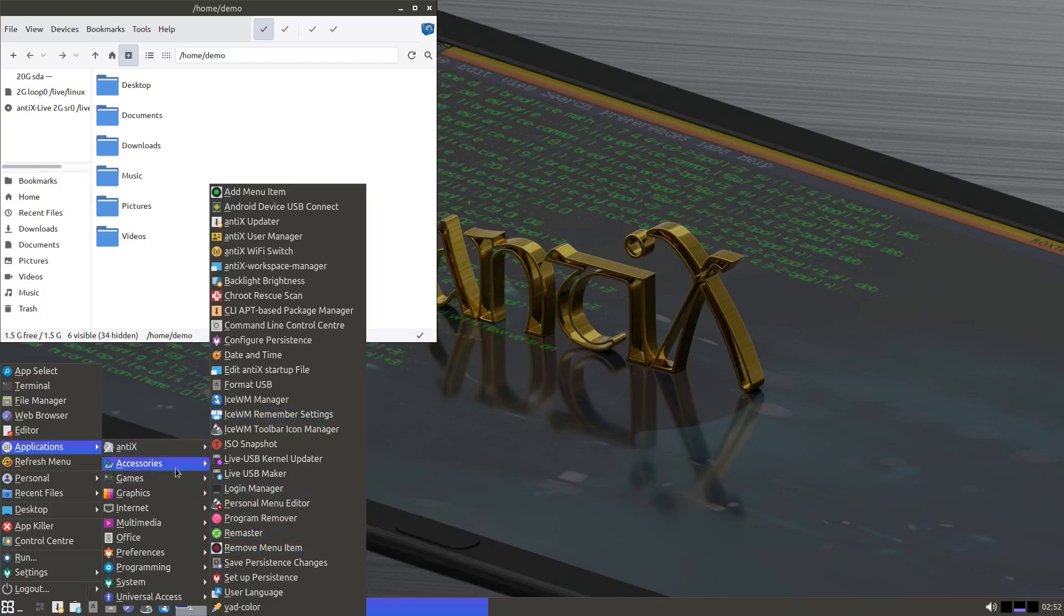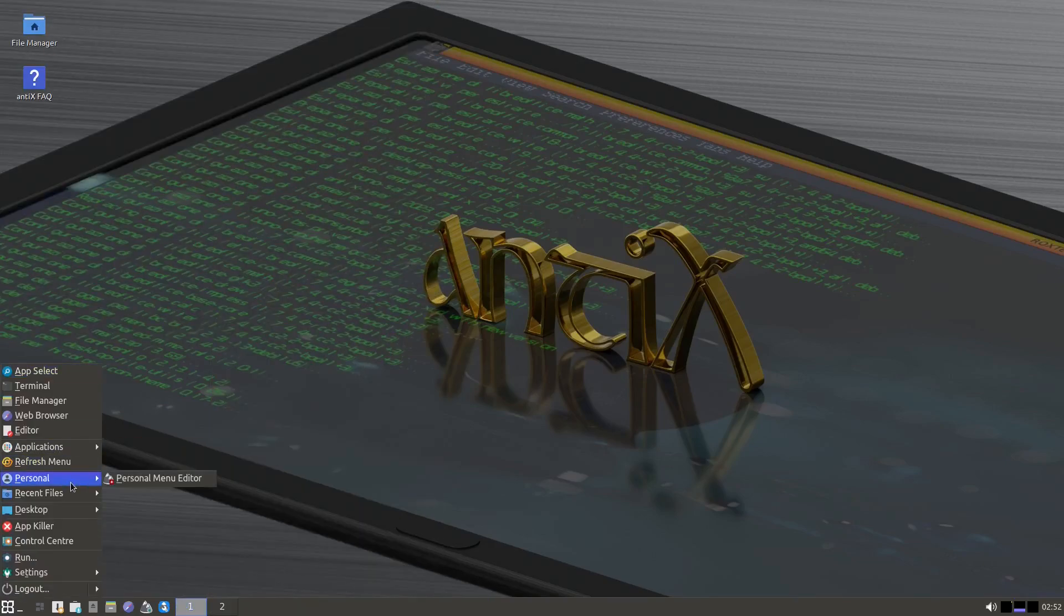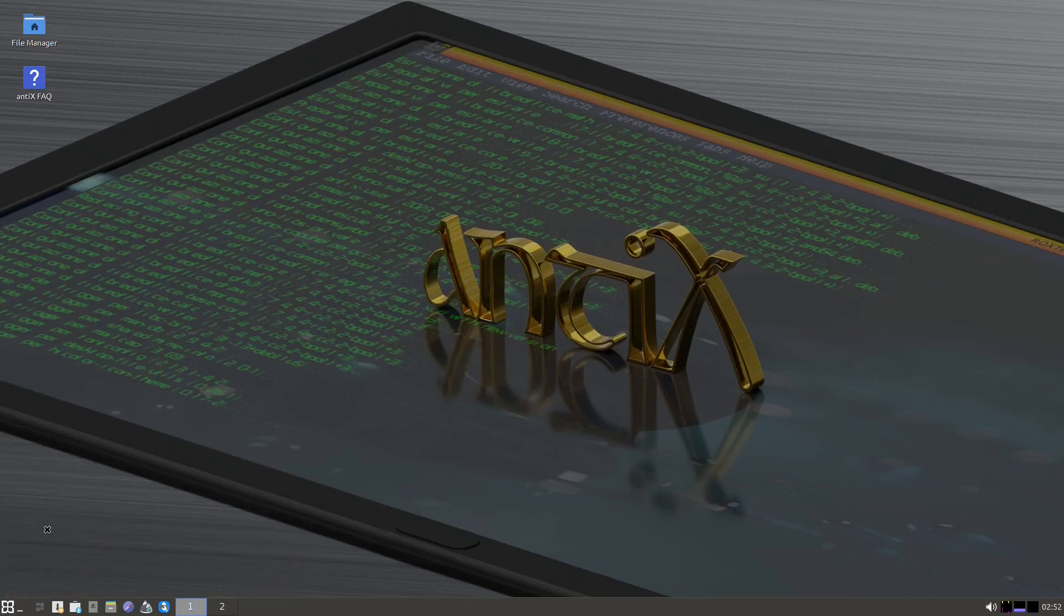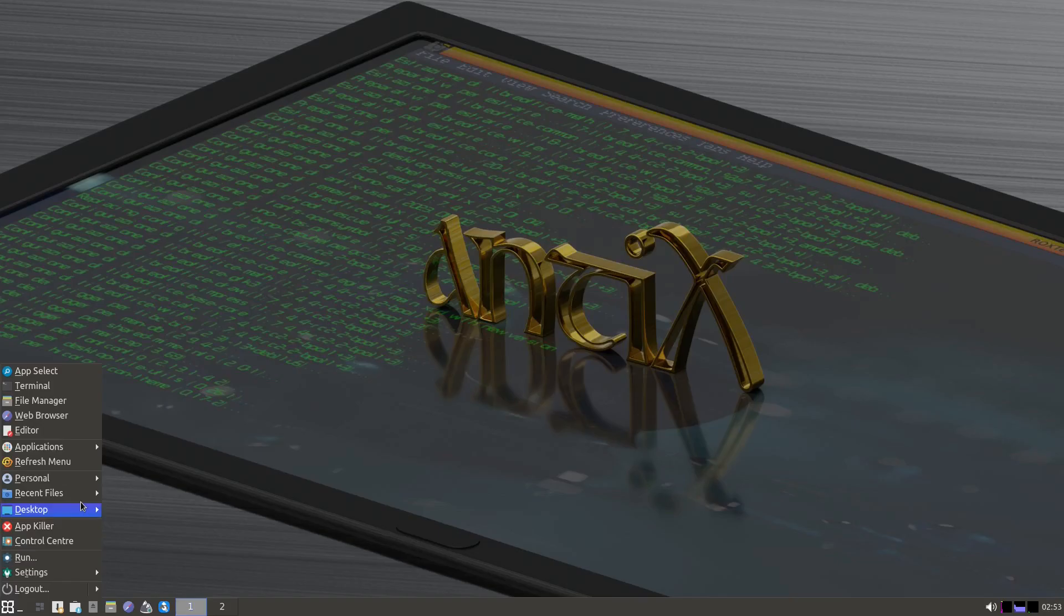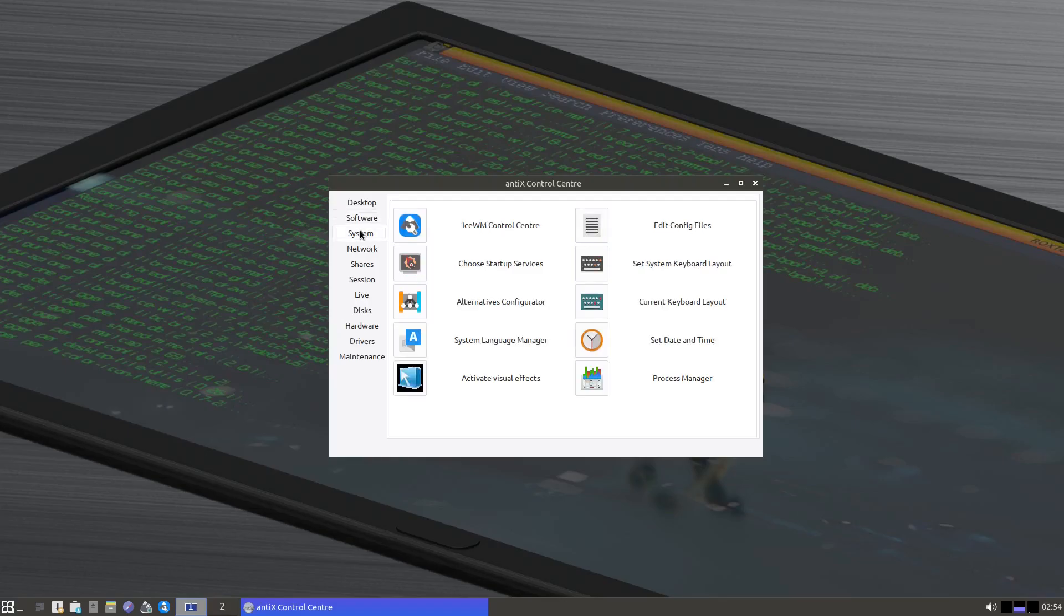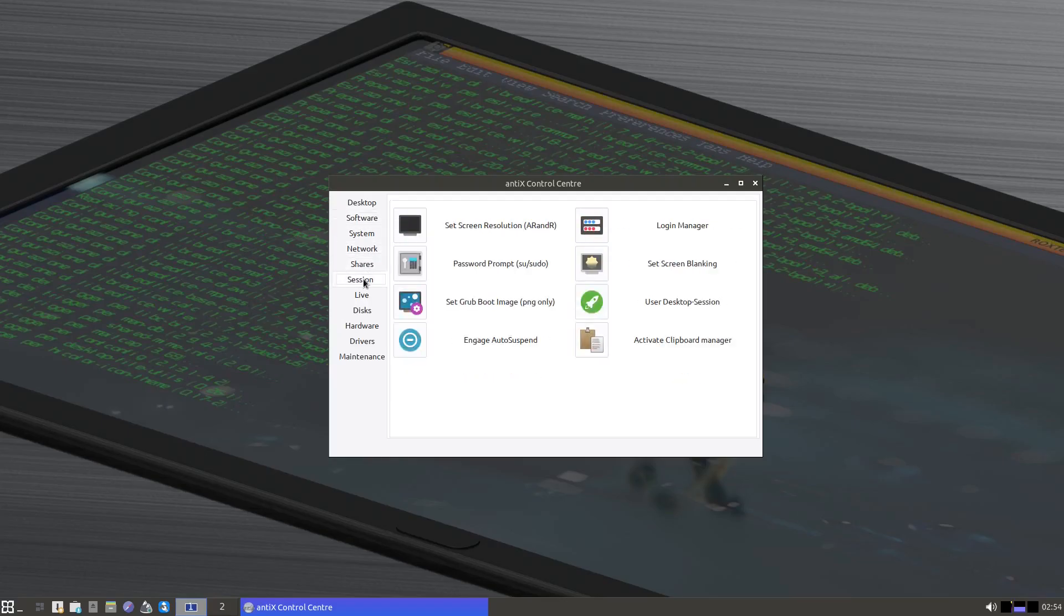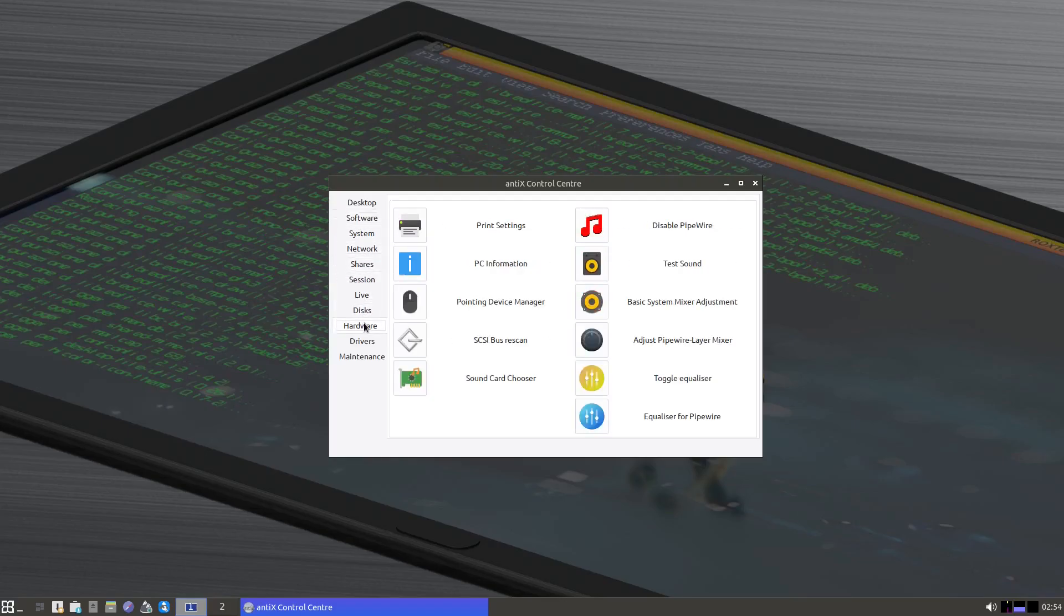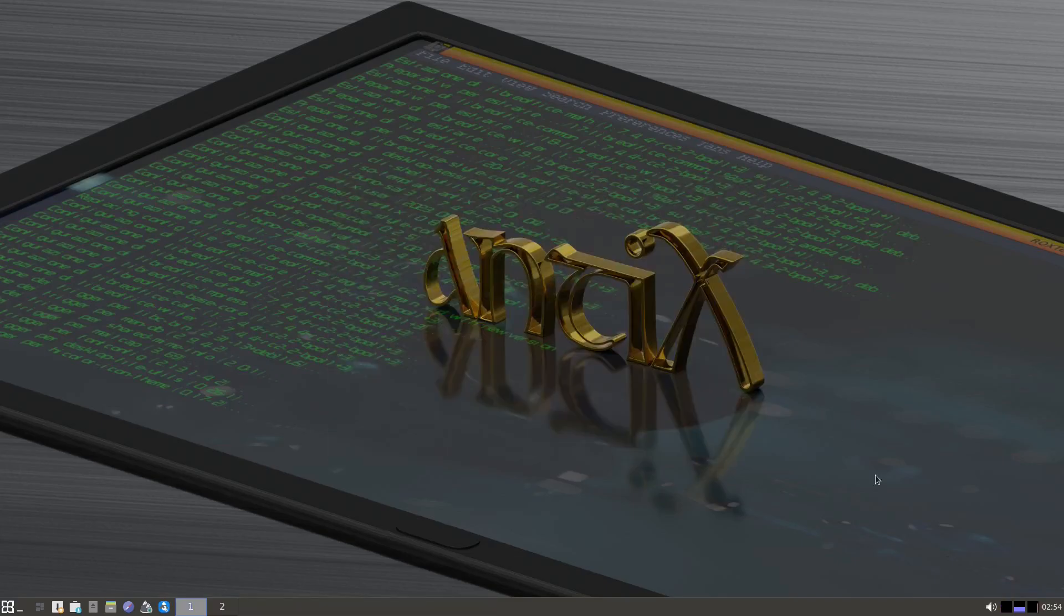One of the standout features of antiX is that it can boot and run entirely in RAM if you have enough memory, making it incredibly responsive even on older hardware. It uses extremely lightweight window managers like IceWM, JWM, and Fluxbox, which means it skips the more resource-heavy desktop environments but still offers a graphical interface that's easy to navigate.